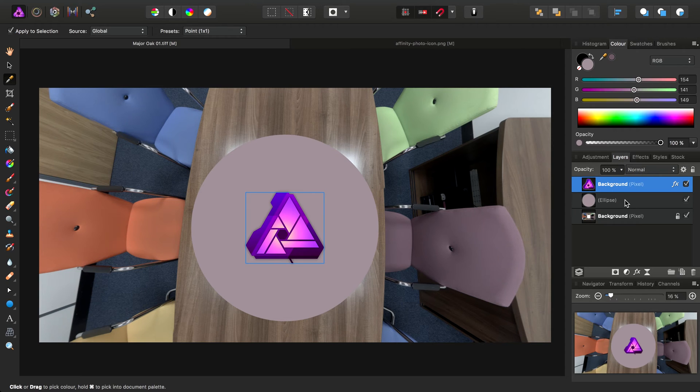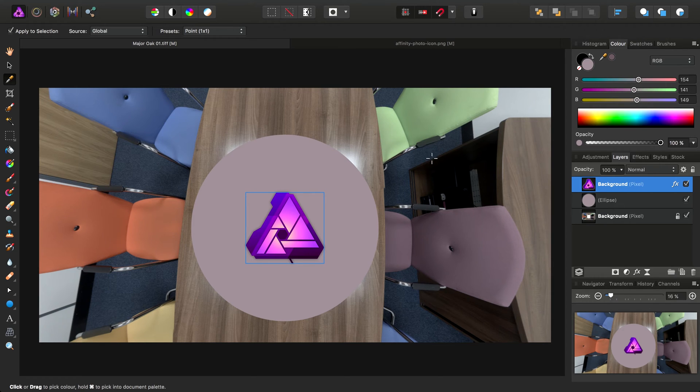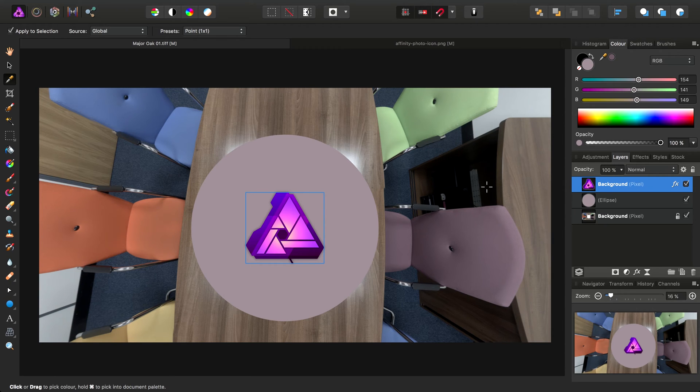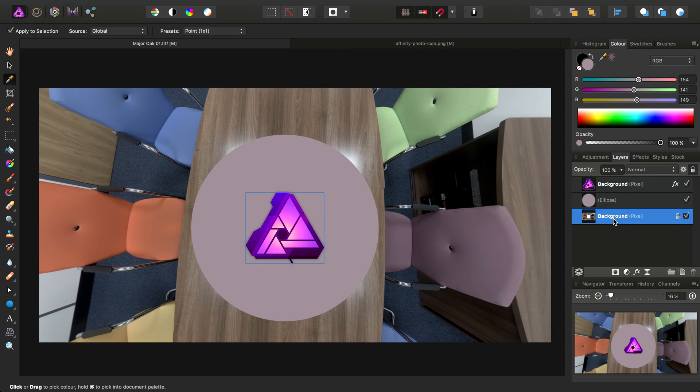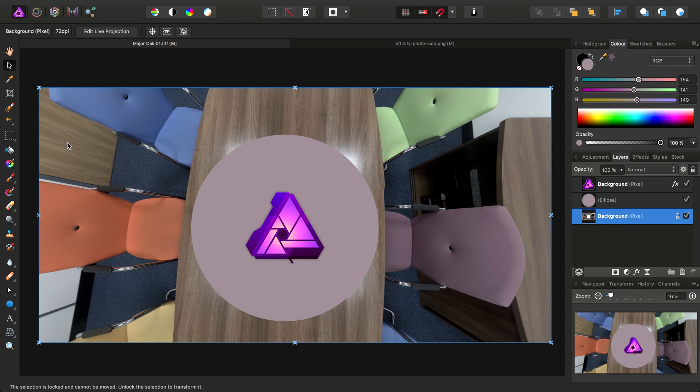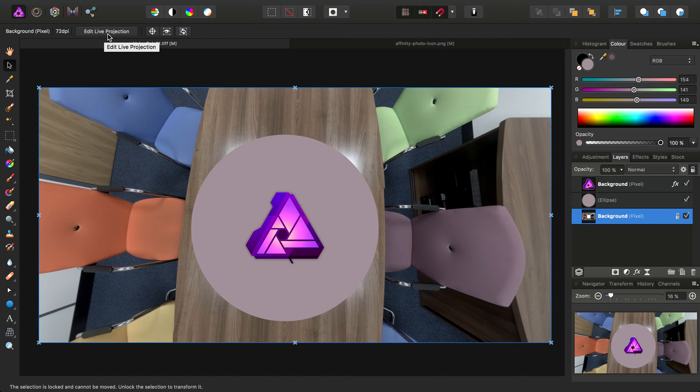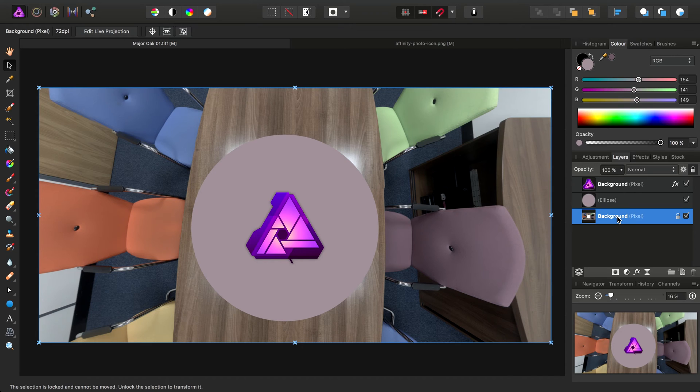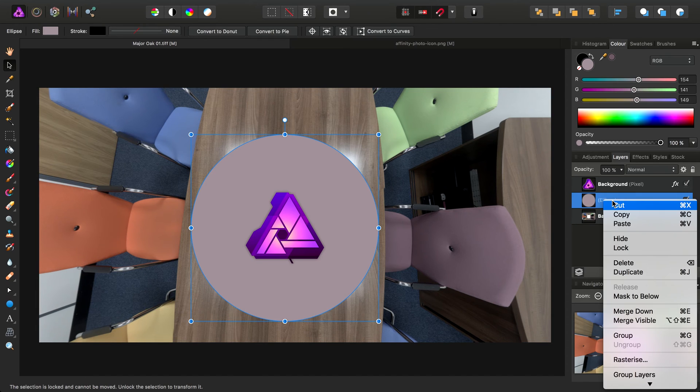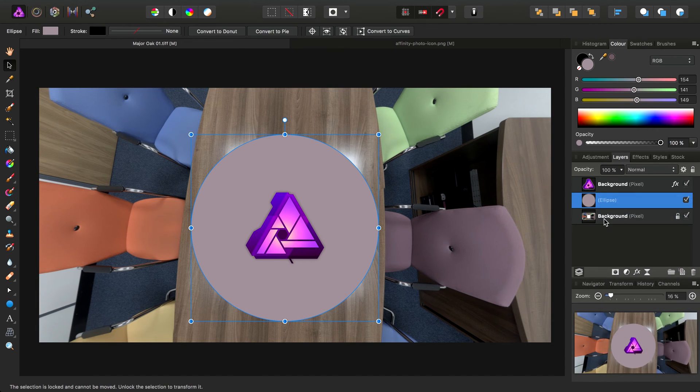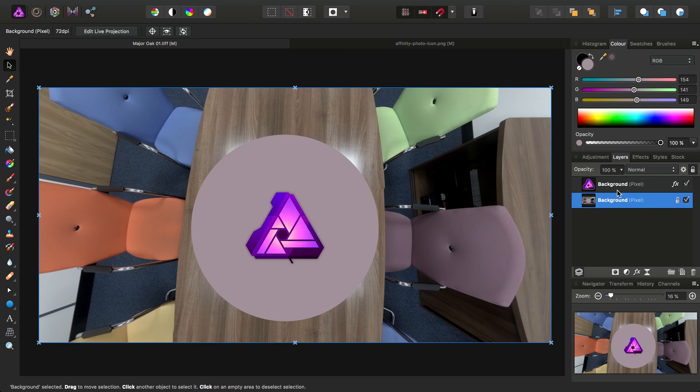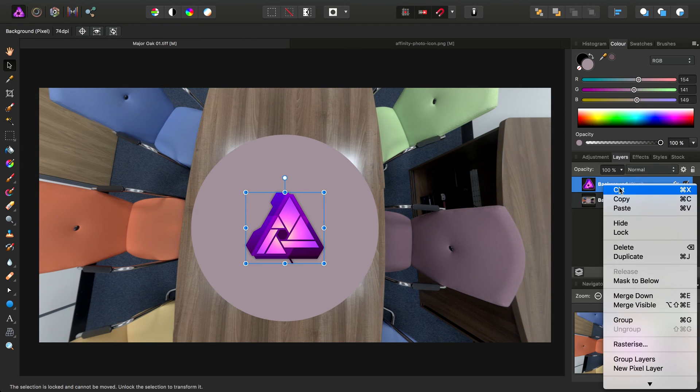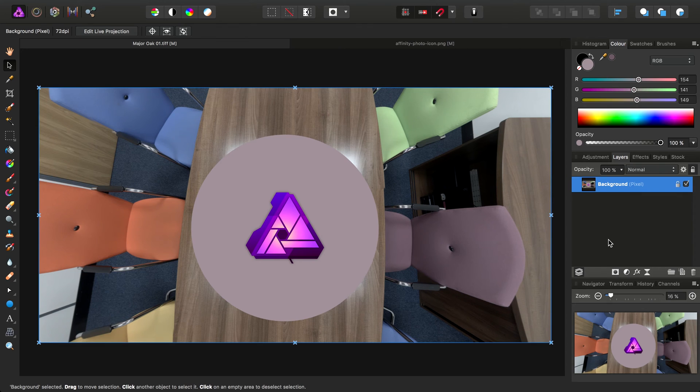These two layers are not aware of any equirectangular live projection going on. They're simply being applied relative to the view that we have at the moment. So that means were we to switch back to the background pixel layer and select the move tool and start moving around within our live projection, things are going to get ugly. So what we need to do instead is merge these two layers down destructively into our original pixel layer. So we right click the ellipse and choose Merge Down.